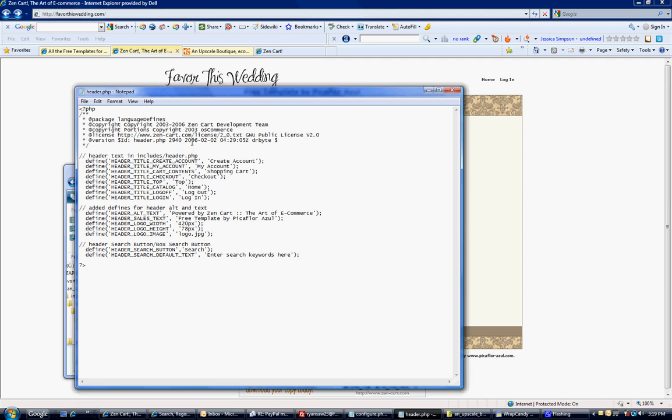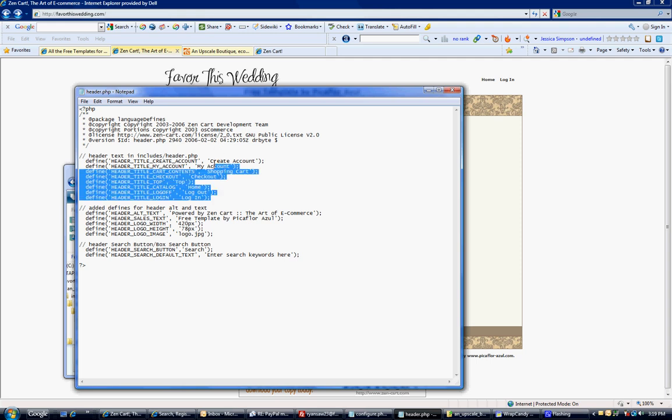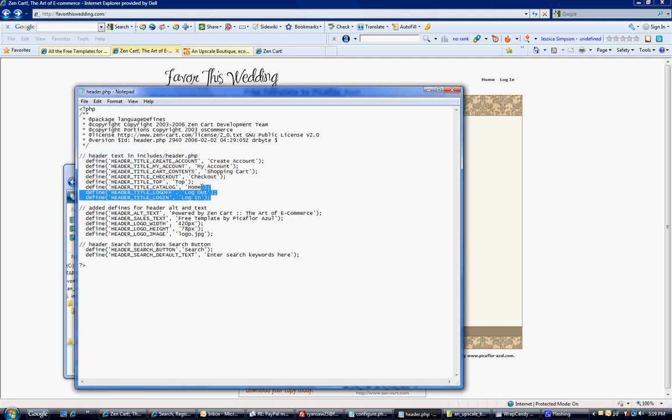So here we have some information. Most of the stuff up here on the top is universal and won't change. But here's the text you're going to want to change: 'Header alt text, powered by Zencart.' We don't want that there.